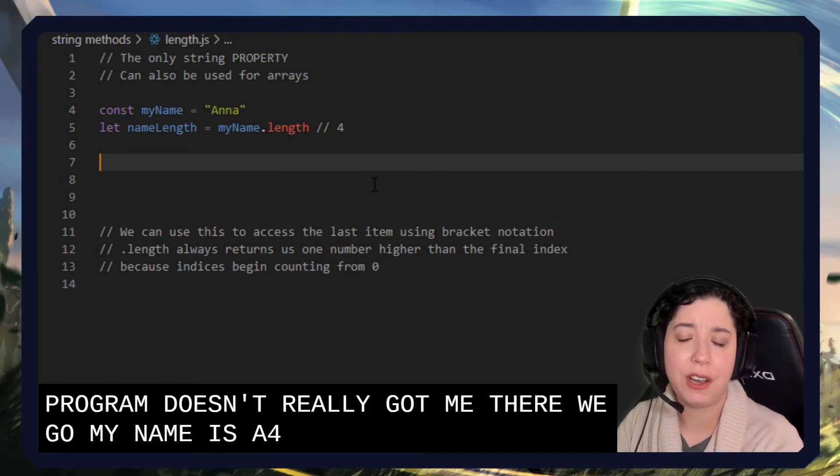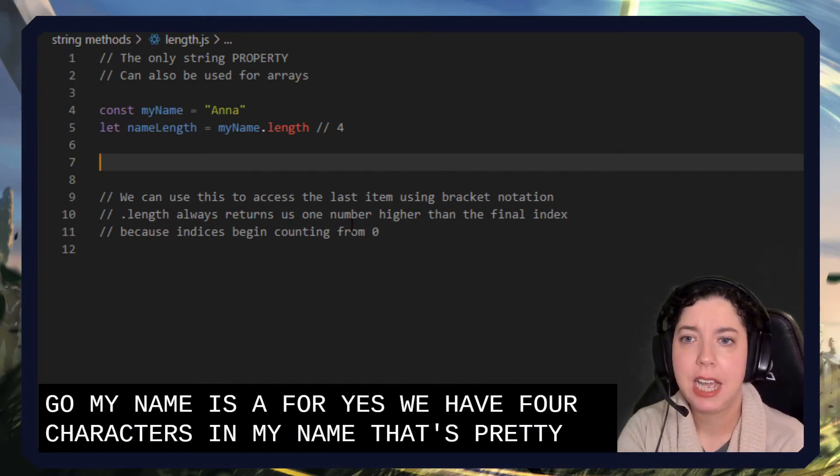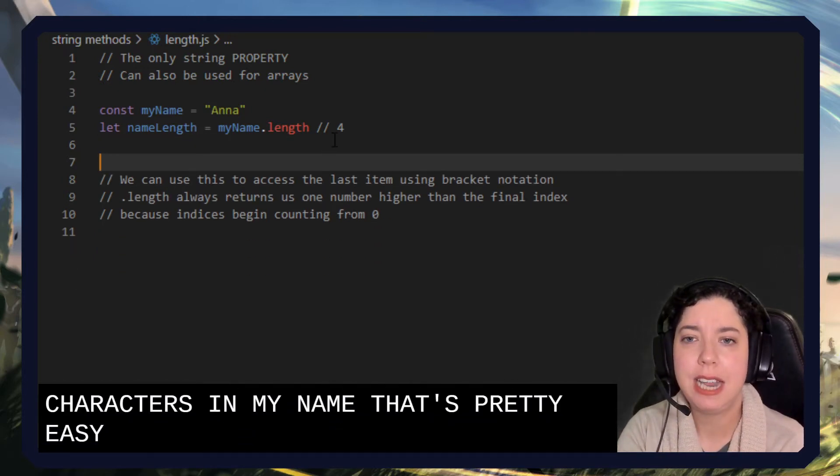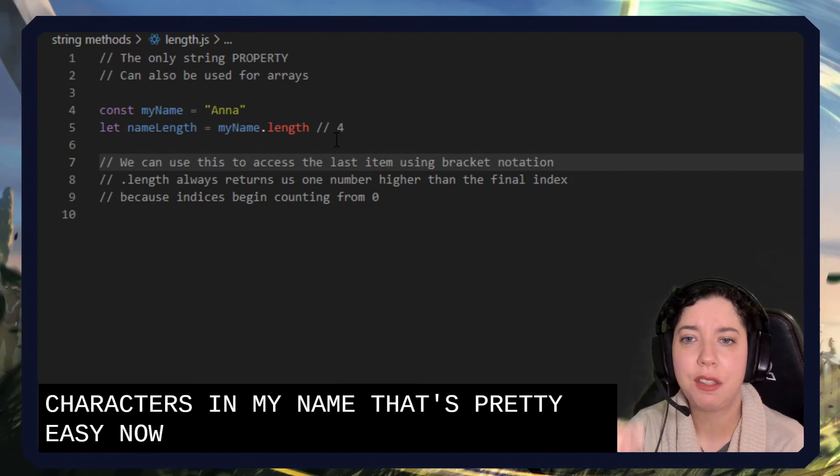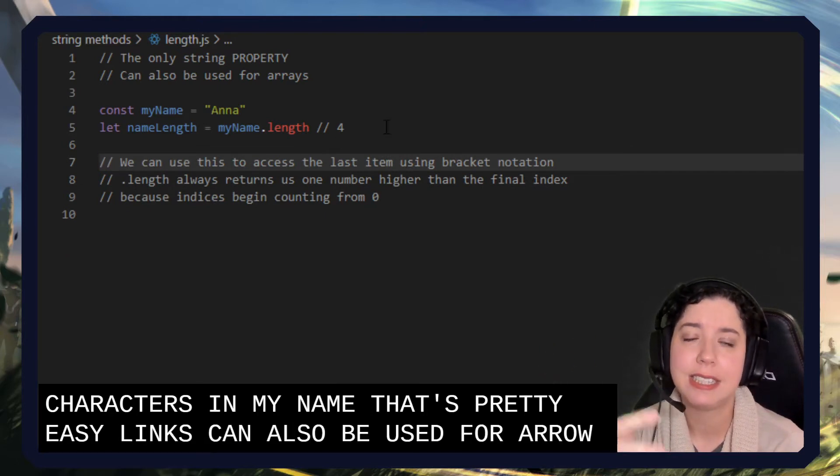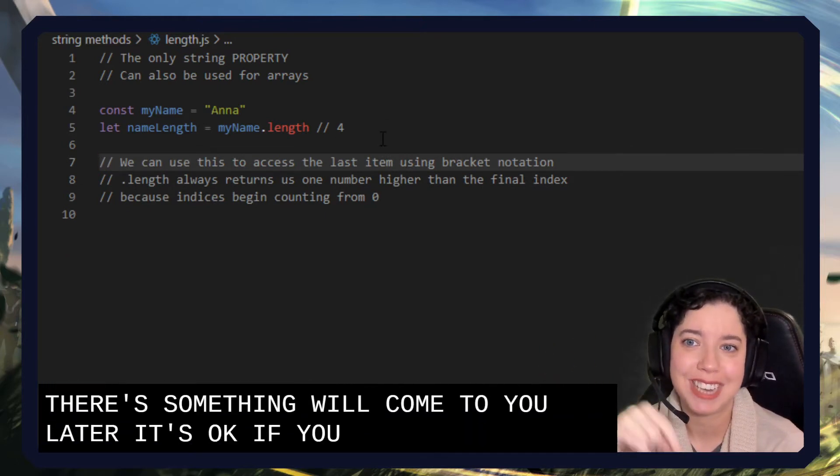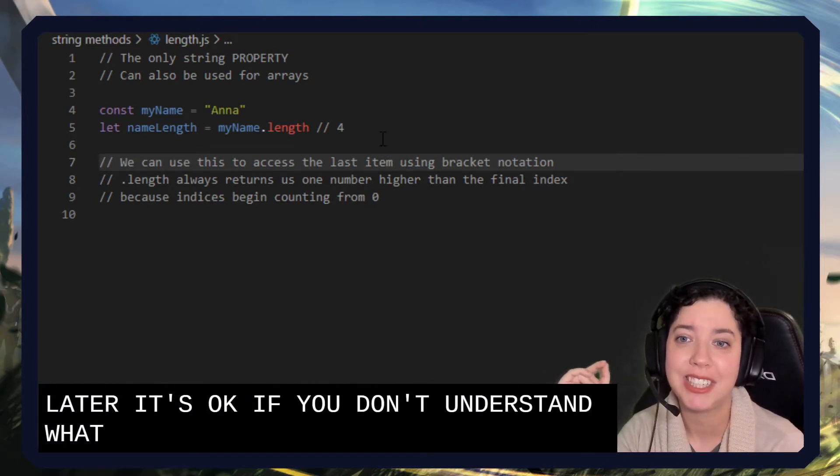So we have four characters in my name. That's pretty easy. Now, length can also be used for arrays. This is something we'll come to later. It's okay if you don't understand what an array is just yet.